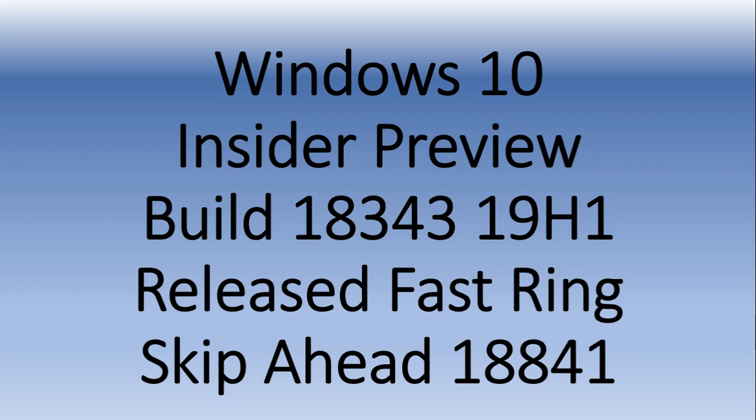Hey, welcome to this Windows and Computer channel, and this is the announcement of a second build this week for the Fast Ring. Build 18343, now released for the Fast Ring on this Friday.